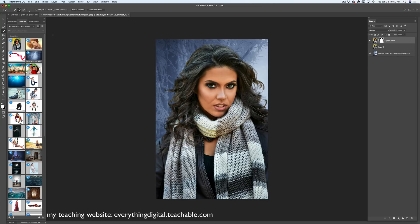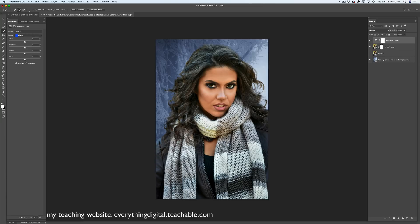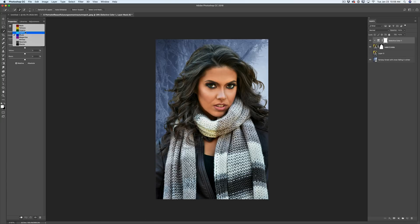Now I need to adjust the colors. I'll click on Adjustments, select Selective Color, and add a Clipping Mask so the adjustment applies only to the layer below. I'll switch to Yellows and bring the Yellow slider slightly to the left, and the Black slider slightly to the left as well.